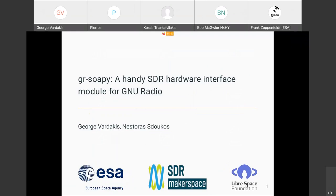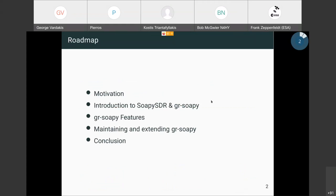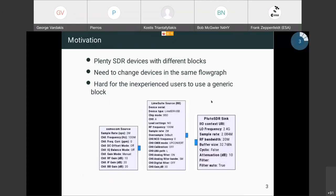Hi, my name is George Varadakis, and together with Nestor Azdukos we implemented GSOB for the ESA SDR Makerspace project. GSOB is a radio module for interfacing with software-defined radio devices. Today I'm going to speak about our motivation behind this project, a small introduction to SDR and GSOB, some features of our module, how we maintain and extend GSOB, and a conclusion.